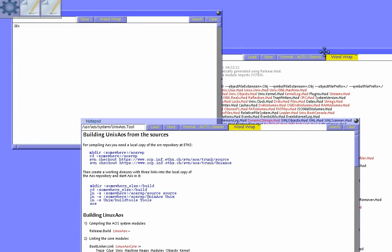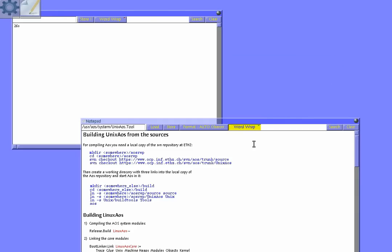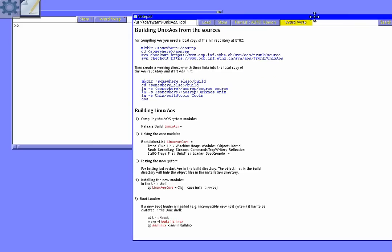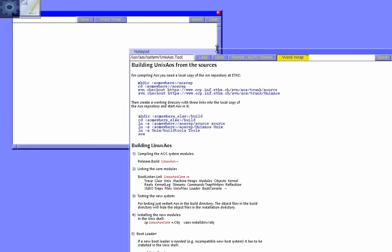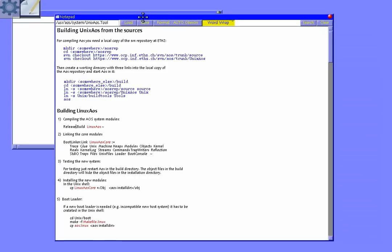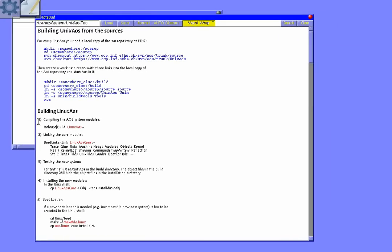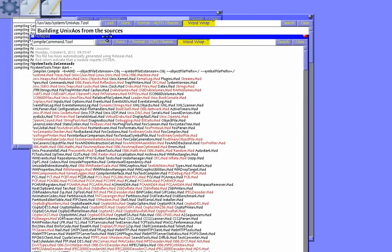So I just use the build tool, Unix AOS.tool, to first build the release, come up with the compile command, start a timer, and compile all the modules.